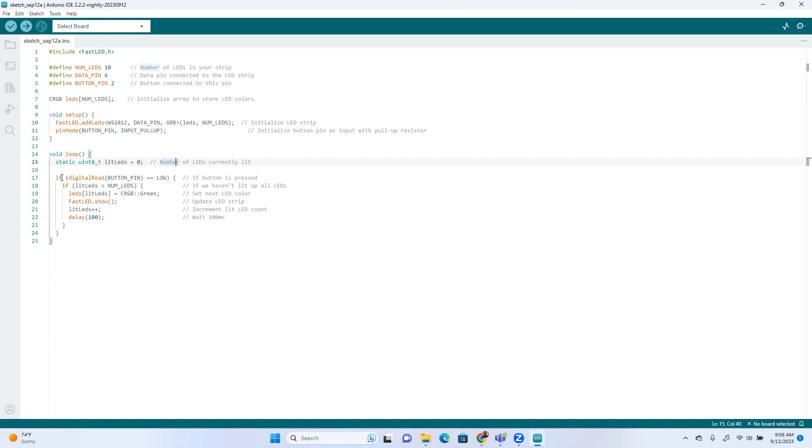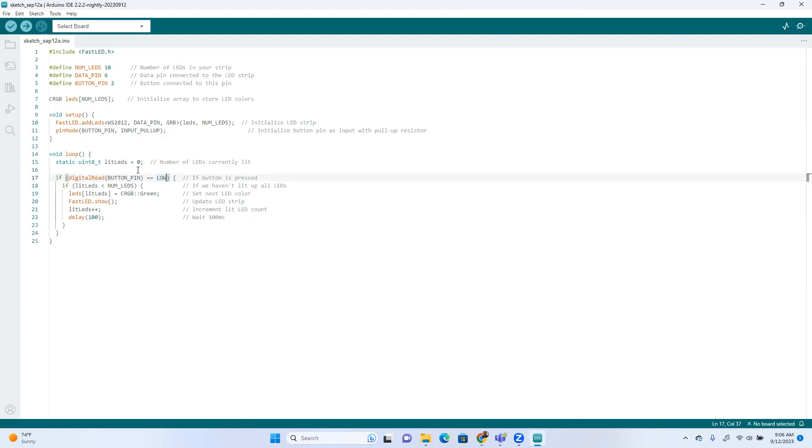And then if the person's pushing the button, see if it goes low, that means you're sending a ground, so you're sending a ground to pin two. You literally don't even need a button, you can just run a wire from the ground to pin two and just shove the wire from ground to pin two and that'll turn it on if you want to do that. So if somebody's pushed the button and if the lit LEDs is still less than the total number of LEDs, so here's the total number of LEDs.